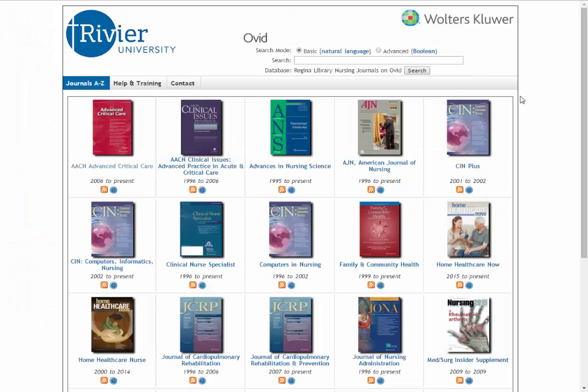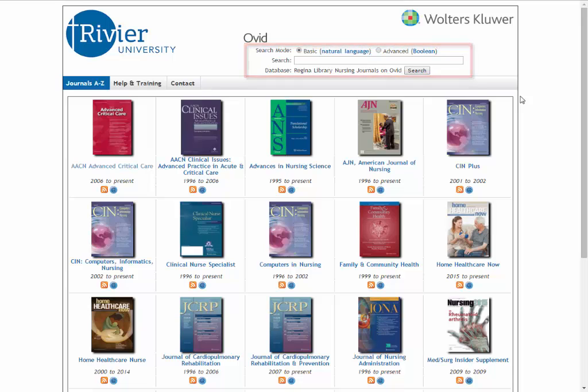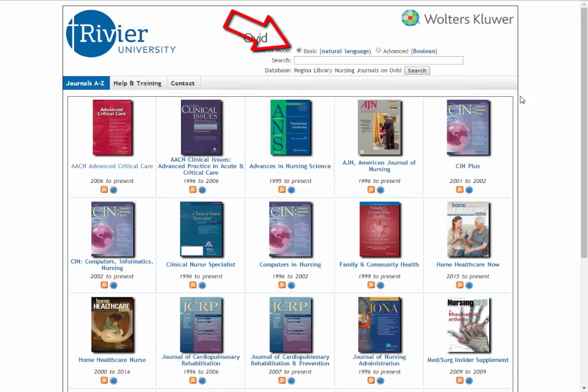On the main search screen of Ovid, there are two main methods for finding articles. First, we'll look at the search bar. The search bar gives you two options. Natural Language Searching, the default, will read your keywords and pull up everything associated with them.